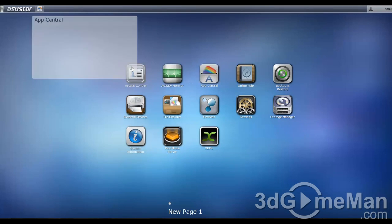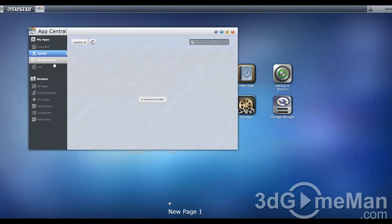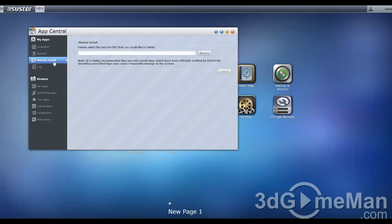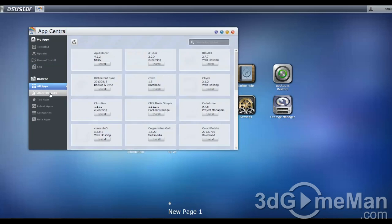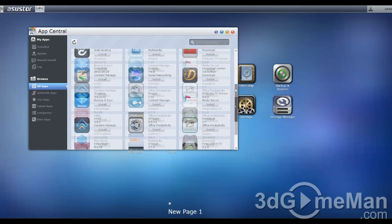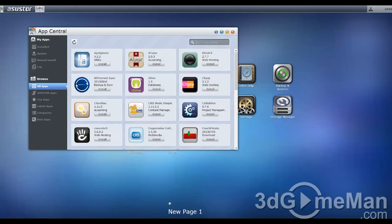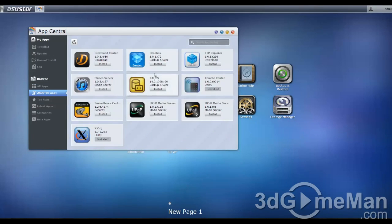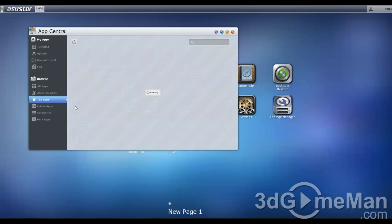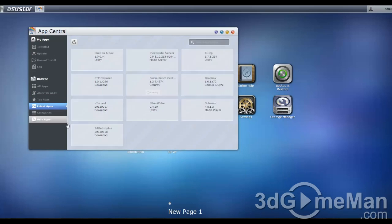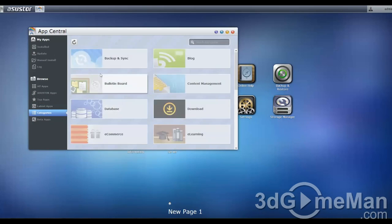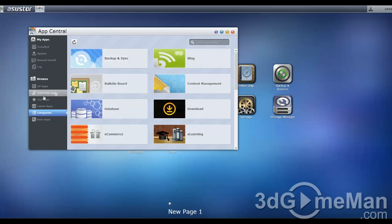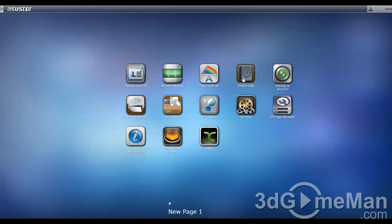Within the App Center, it will show you the installed apps. You can update the apps if there are any to update, manually install them, it shows a log. You can see all of the different apps, you can also search if you want to. These are their own apps, top apps, the latest apps, search by category if you want to, and some beta apps.